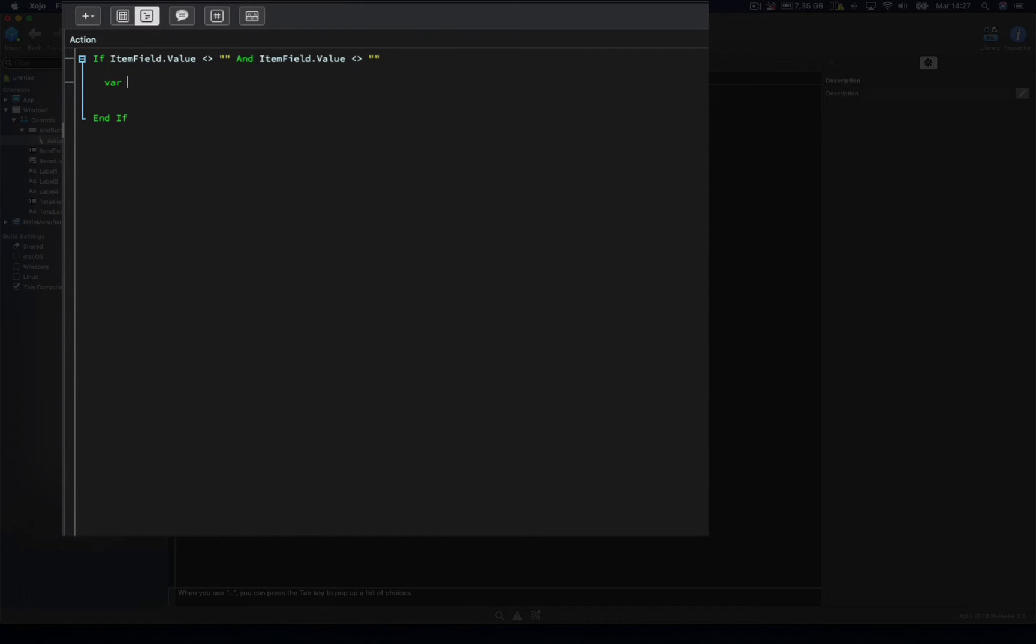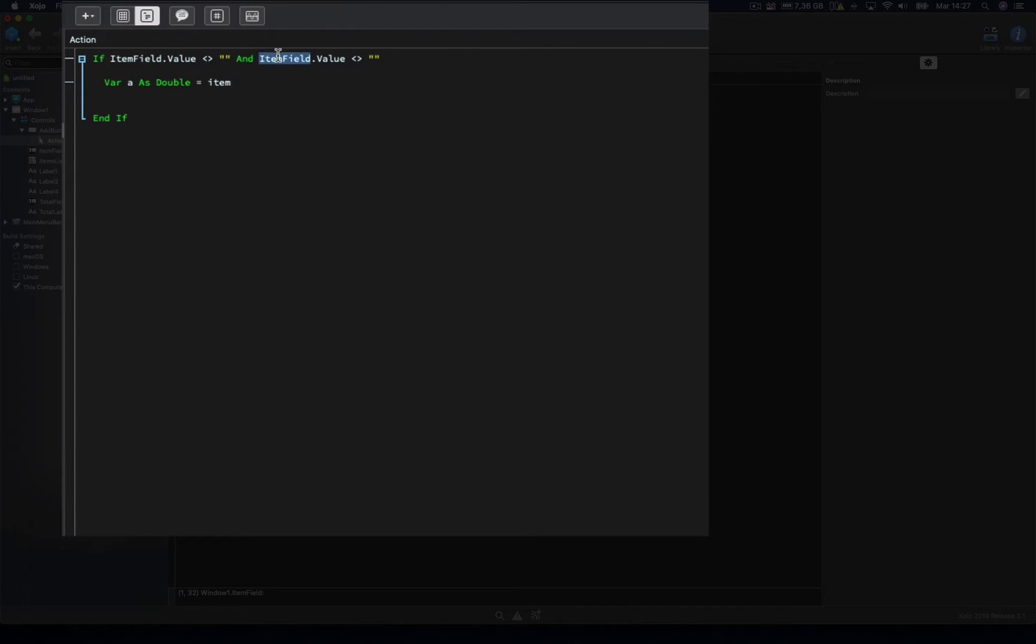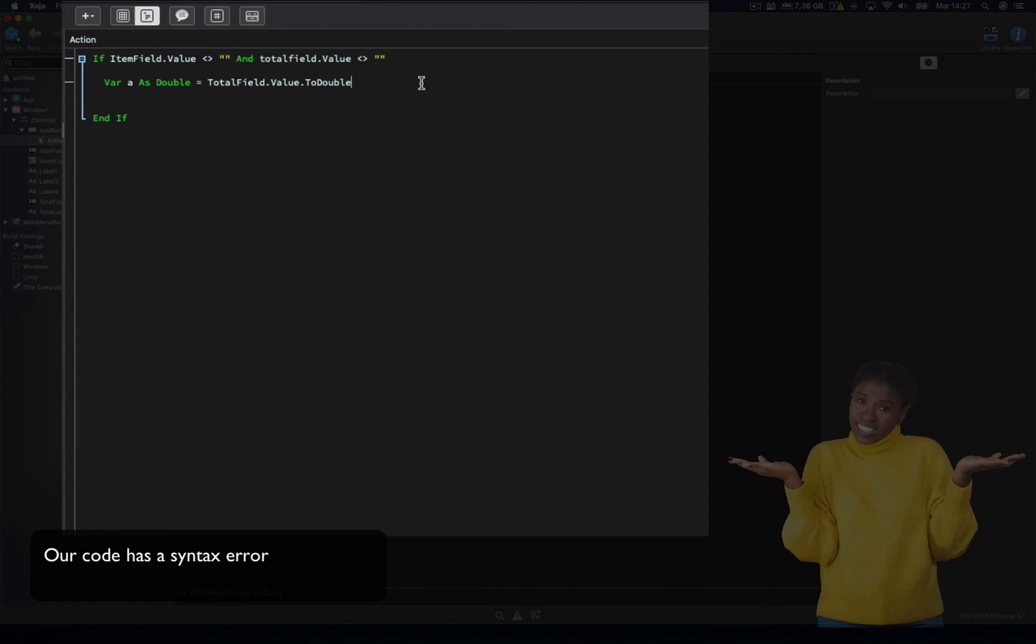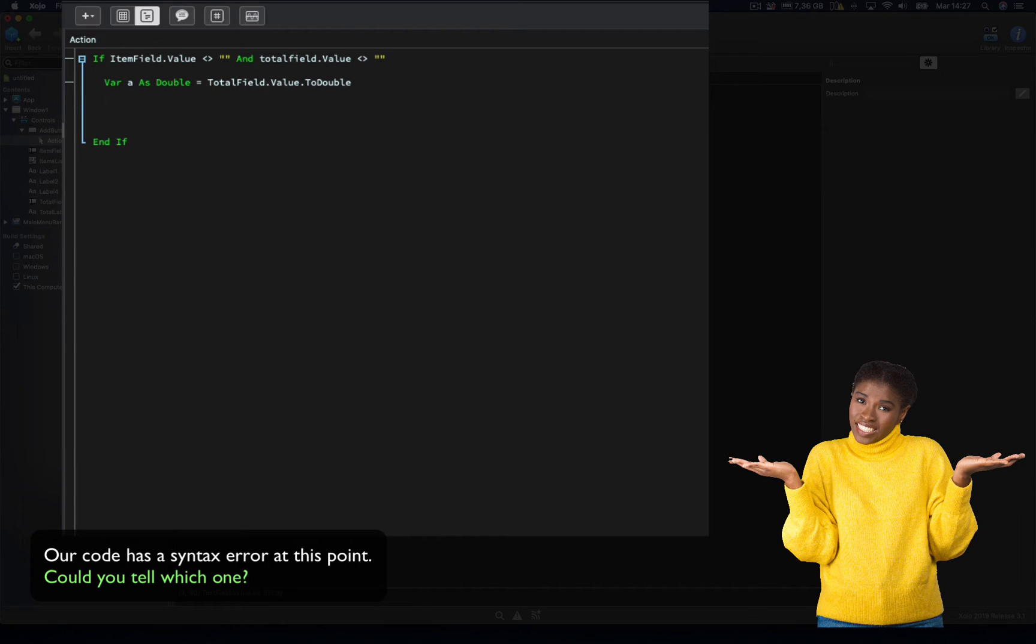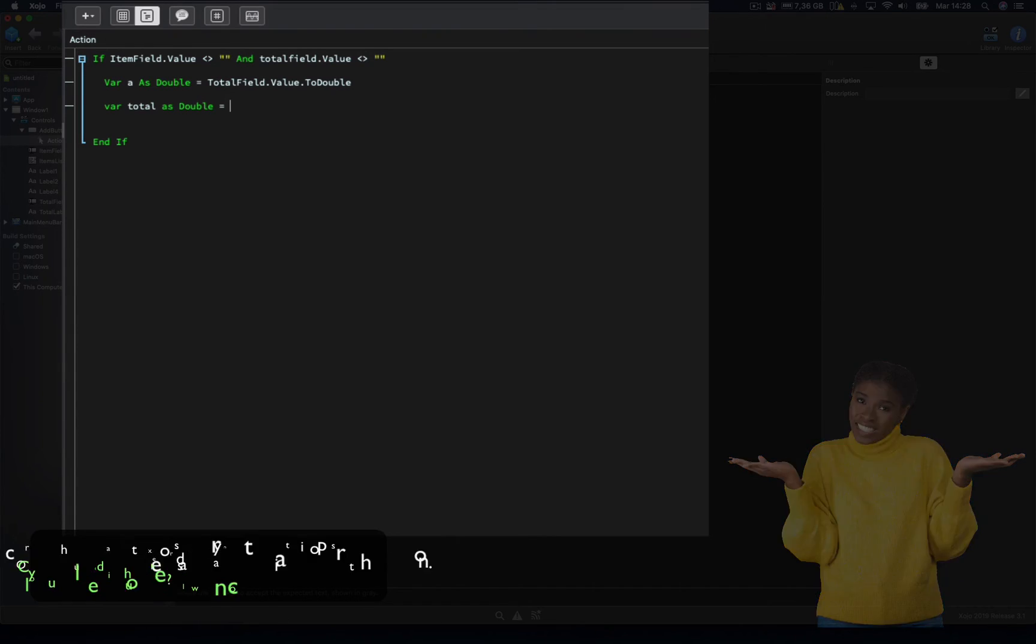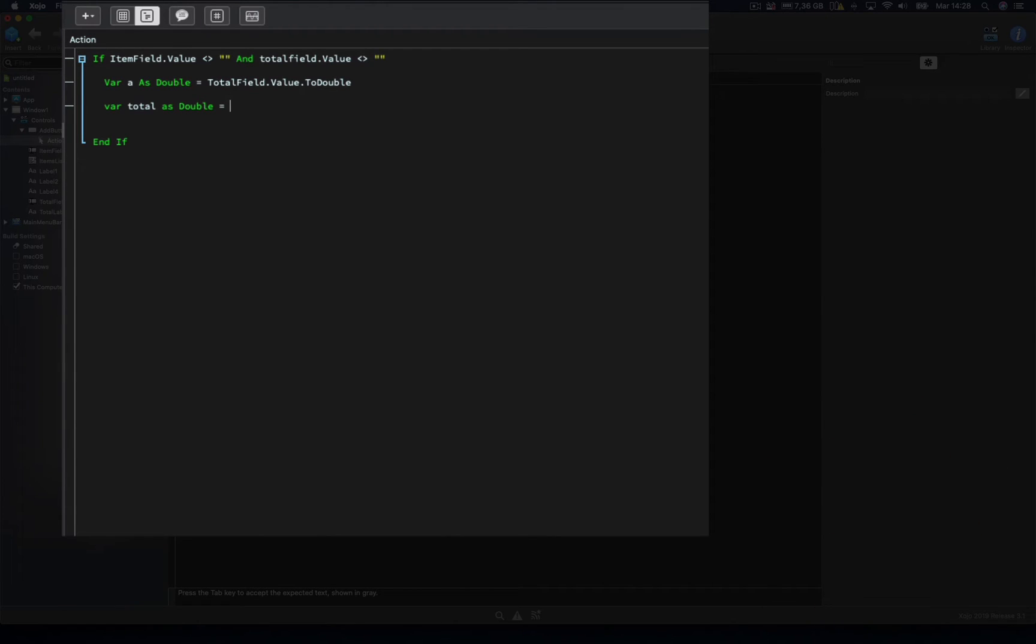Let's declare a new double variable, assigning to it the content from the total field. Next we declare a second variable named total, also as a double type, and that will be in charge of adding every new value to the existing accumulated total. So we get the value from total label, converted to a double, and we'll add to this the current value stored in the A variable.